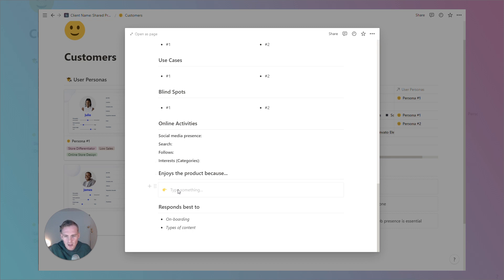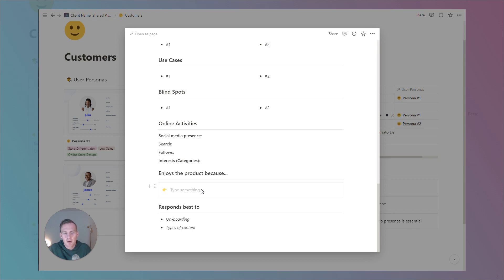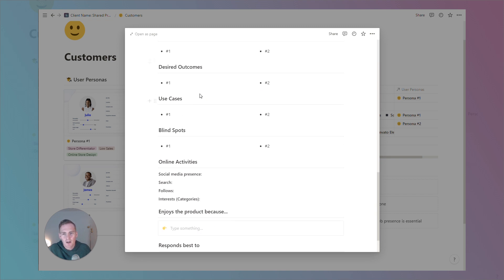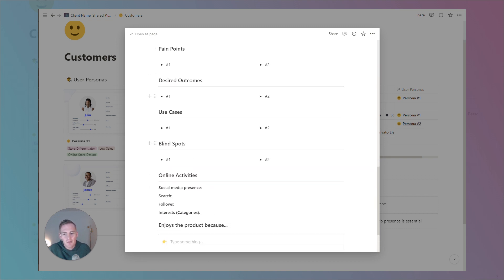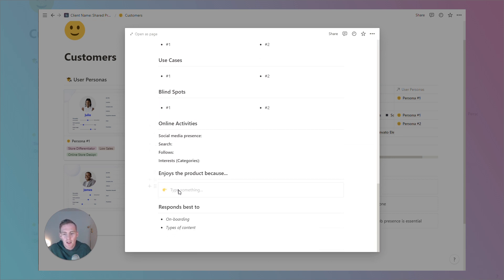We have an enjoys the product or service because section. And here, we're just going to give a summary statement. So, we're imagining that in the future, this persona has converted into a loyal customer. And then we're asking them, you know, why do you enjoy the product? Why do you stay with us? And we need to come up with a coherent response from this particular persona. Maybe it solves a particular pain point. Maybe it solved some blind spot that they had. And we're going to give a short sentence summary here.